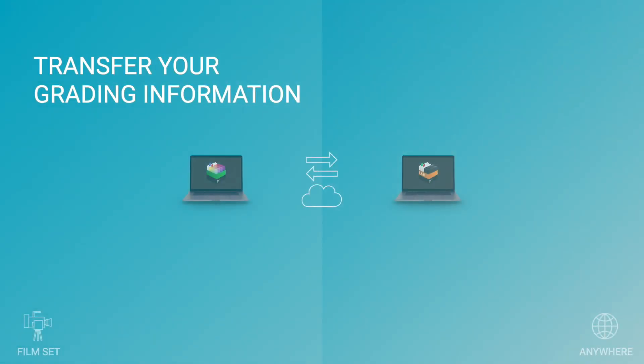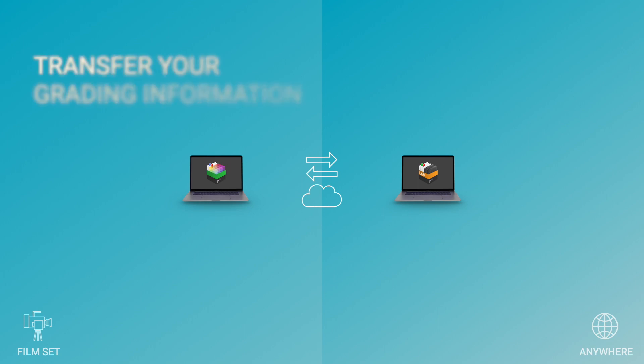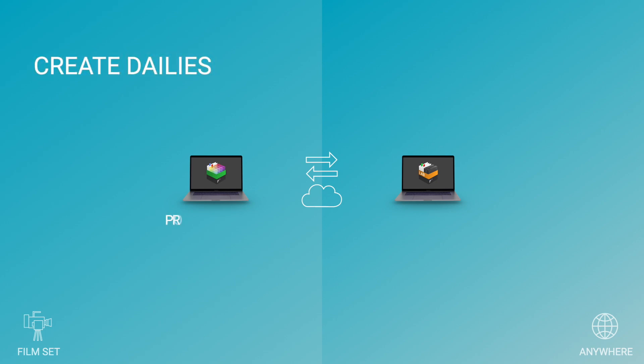In case you are using LiveGrade in combination with SilverStack, you benefit from a seamless transfer of your grading information. In particular, when creating dailies with SilverStack Lab, you can easily retrieve all looks that were automatically collected in your LiveGrade cloud project.